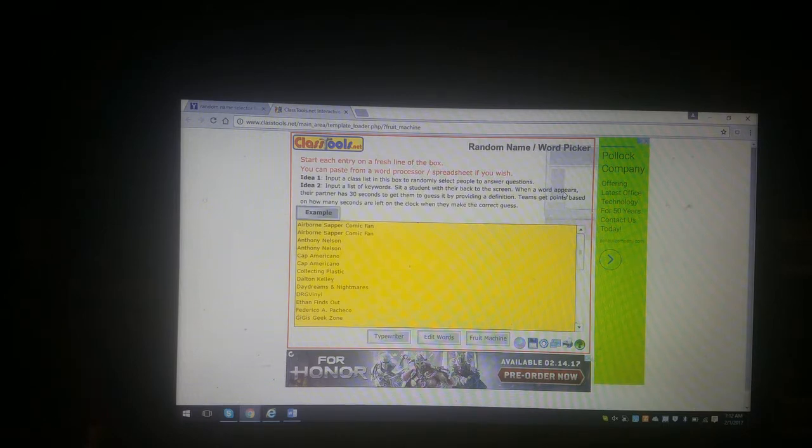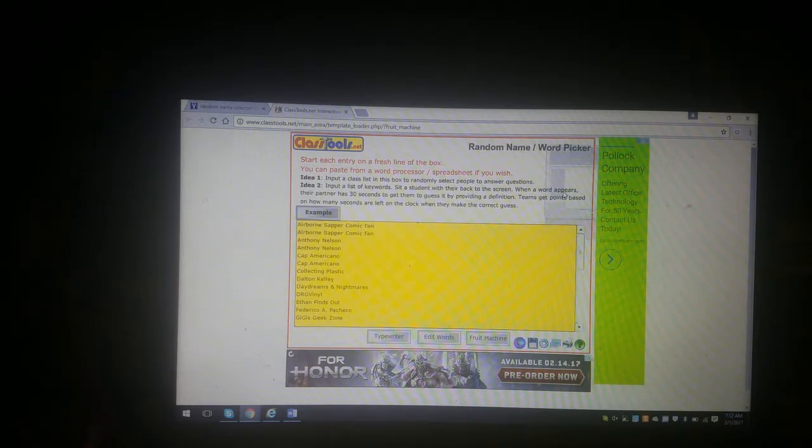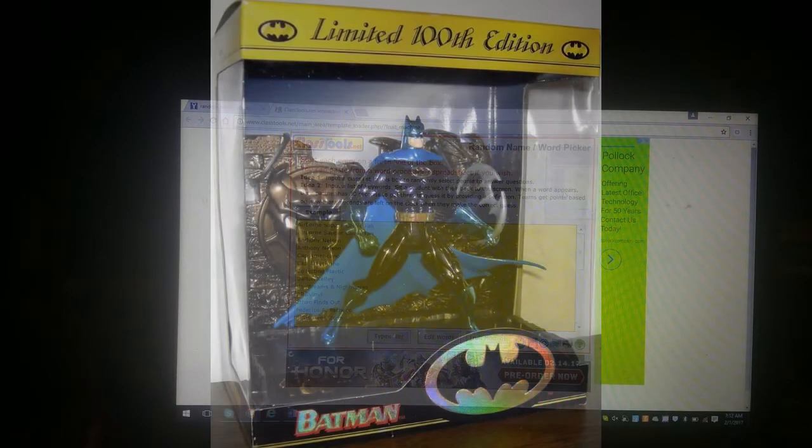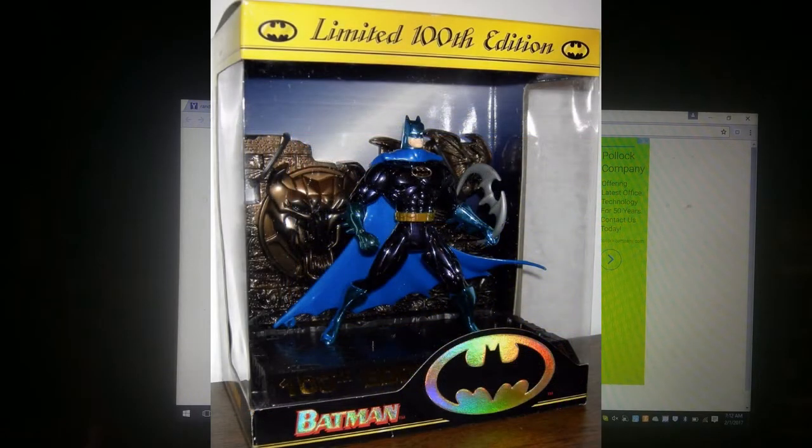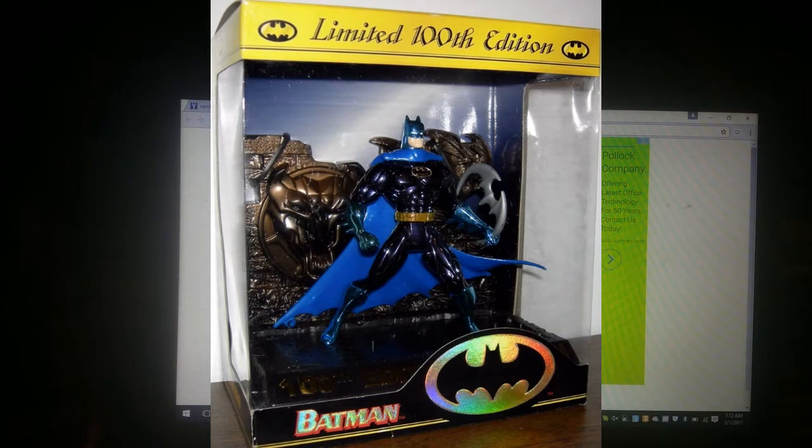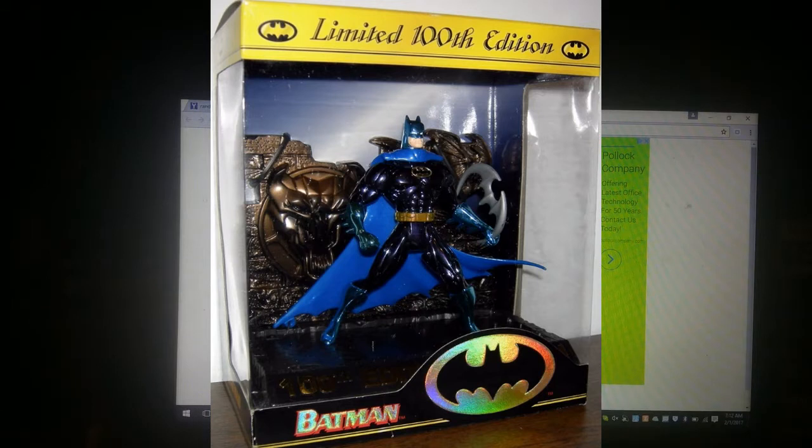One has already been worked out behind the scenes because I was in contact with Dan Bat Silva, and he ended up winning the Kenner Batman figure.